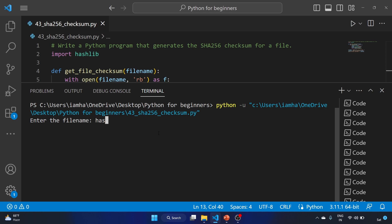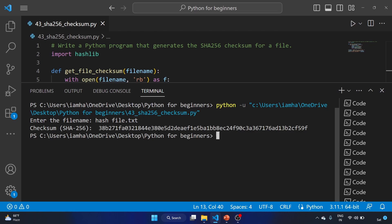And I have this hash_file.txt from our previous video. Like, we have created this file. Let's hit enter here.